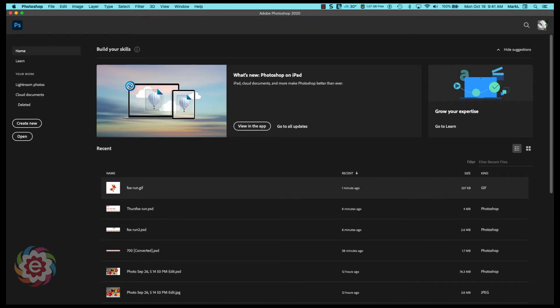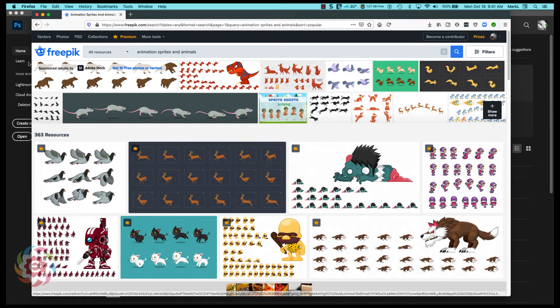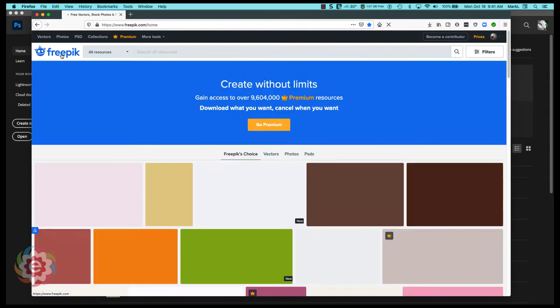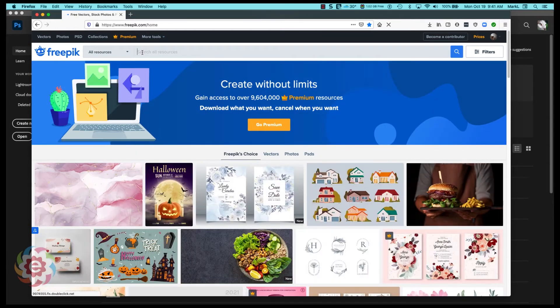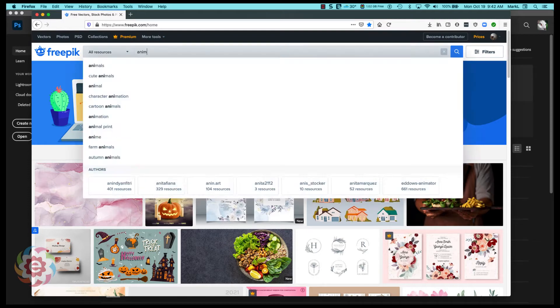I'm going to come back over to the web and I'm going to come over here to Freepik where I am a subscriber and they have fantastic artwork for an unbelievable reasonable annual price. So I'm going to type in what's called animation sprites.